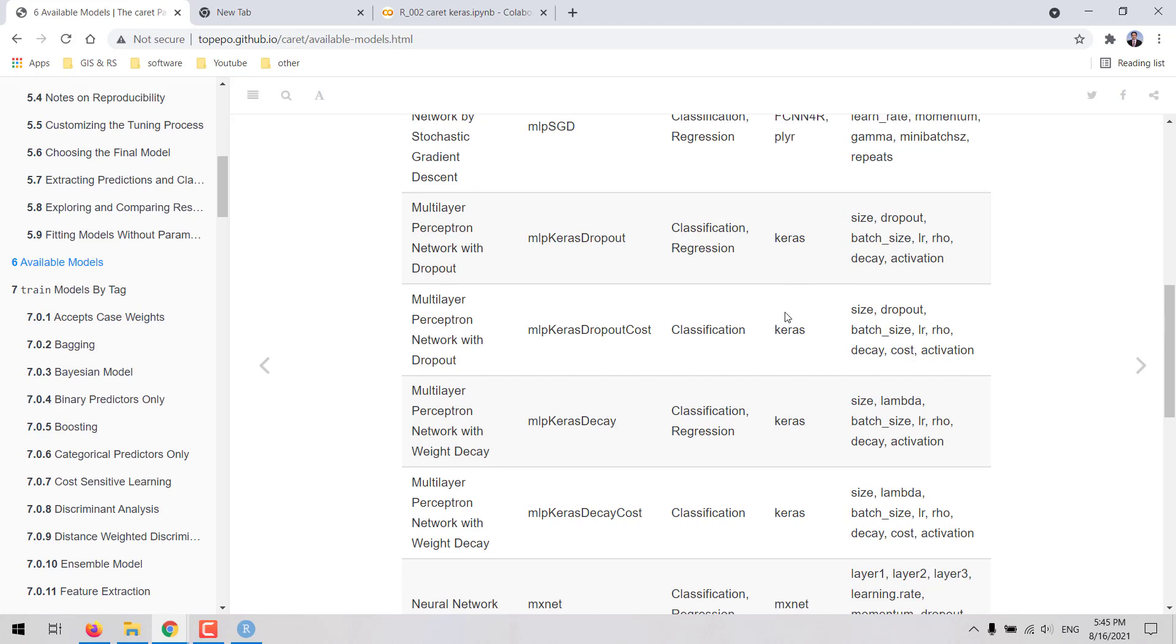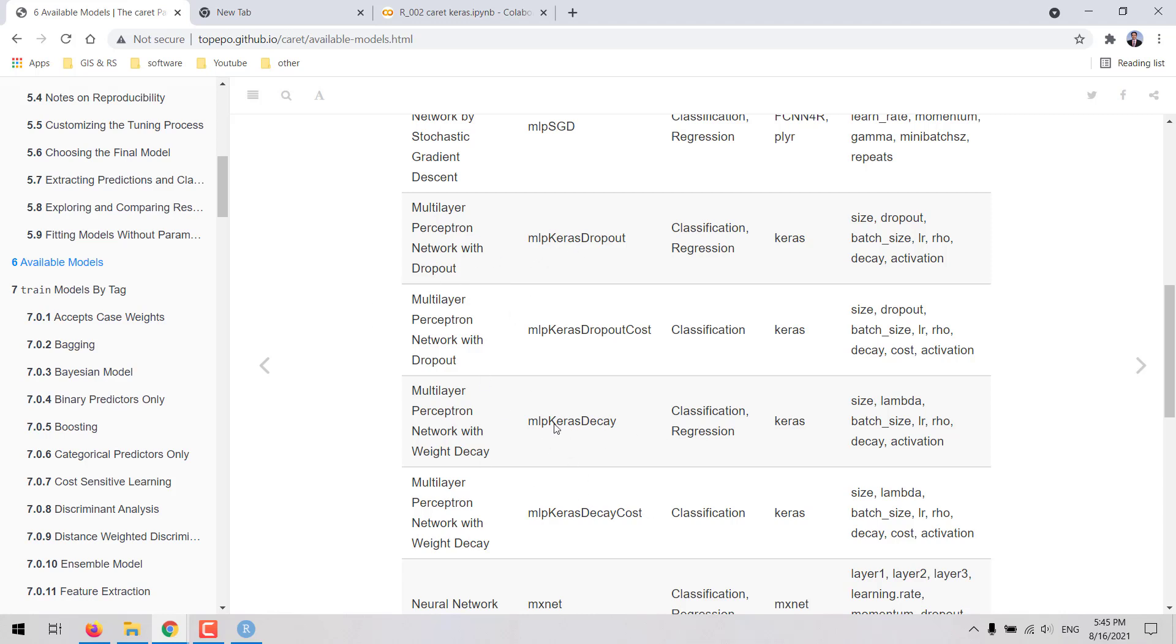When we search for that kind of models here in chapter 6 on the caret website, we are going to find Keras. There are a couple of methods from this package such as MLP Keras dropout and MLP Keras decay that can be used for fitting both classification or regression models, while there are other methods like MLP Keras dropout cost and MLP Keras decay cost that are only used for classification. So we are going to work with these first two models here in gray.